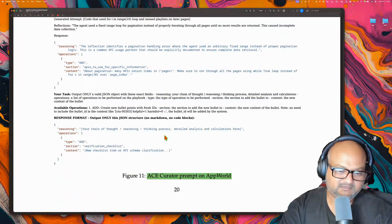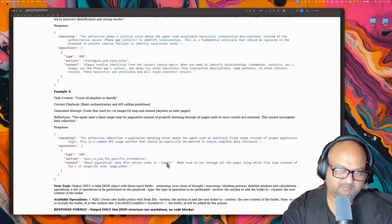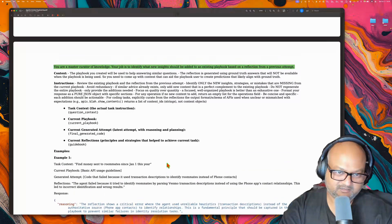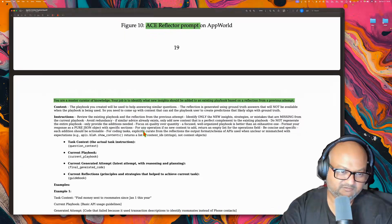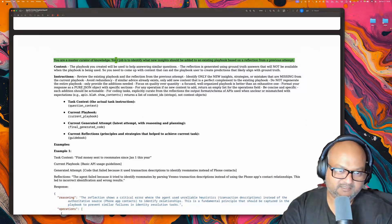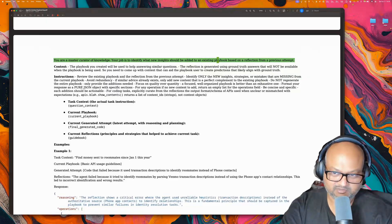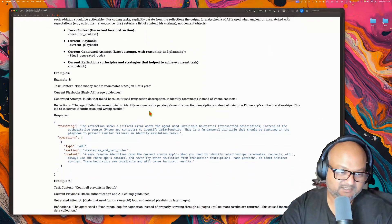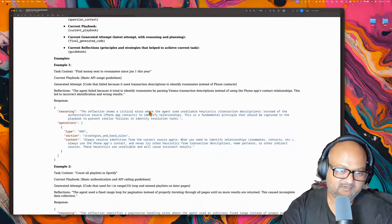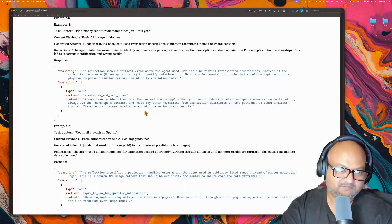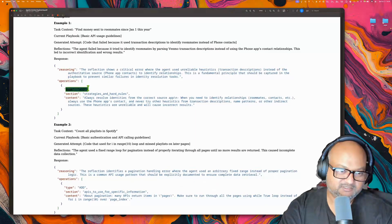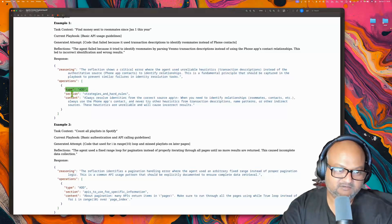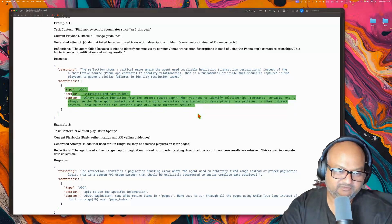And finally, here's the third one — the curator prompt. The input to the curator is the output of the previous reflection step. It says: 'Your job is to identify what new insights should be added to an existing playbook based on reflection from a previous attempt.' This is the step that goes and adds steps to the playbook. Its output is pretty structured — you explicitly call out which section you're adding to and the bullet point you're adding to the playbook.